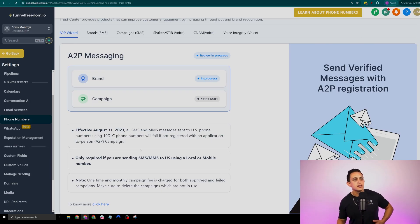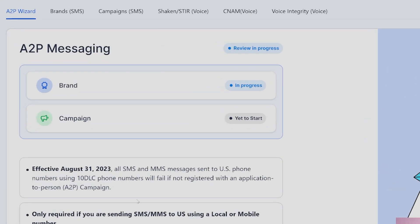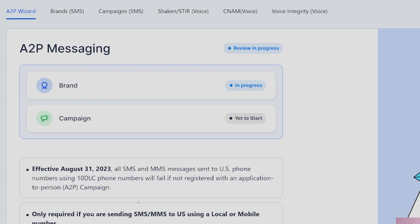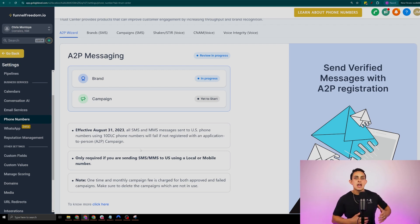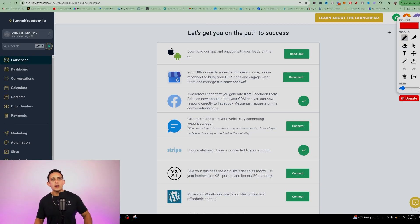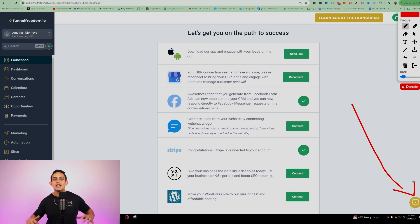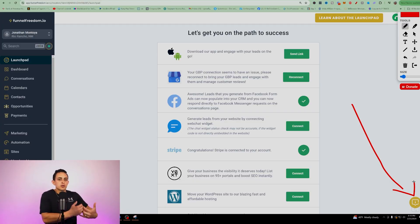After hitting submit, you'll see it says in progress. Typically this takes anywhere between 24 and 48 hours and even up to seven days. But if you followed these exact steps, you should get approved so you can start using Funnel Freedom or Go High Level software to send text messages and ringless voicemails. If you don't get approved even though you followed everything step-by-step, make sure to reach out to Funnel Freedom support. Inside the software, go to the bottom right — there's a 24/7 live chat support. You'll get a live agent within minutes and they'll help you get your phone number so you can start sending voice messages and text messages as soon as possible.